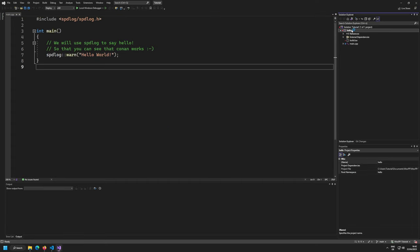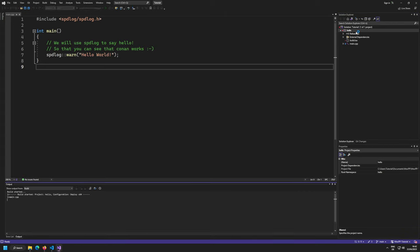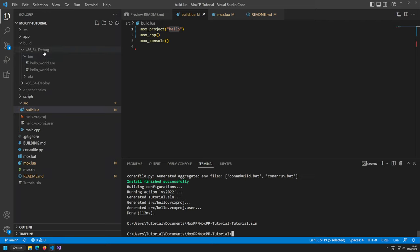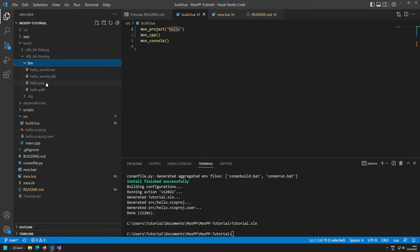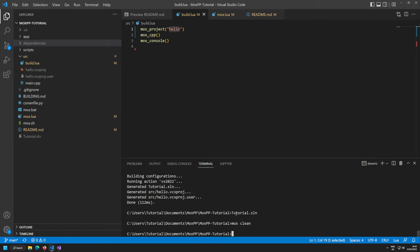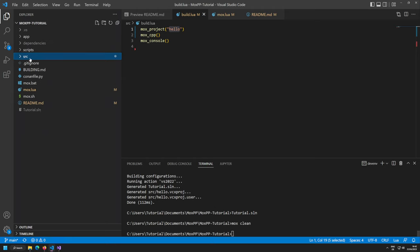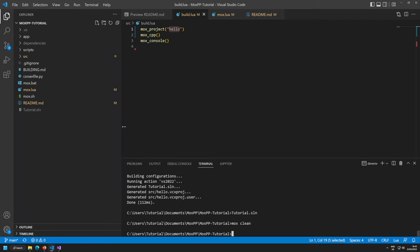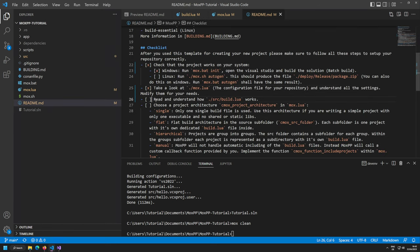If I do another build it still succeeds because we just changed a few names. In the deploy folder we now have multiple exe and pdb files. To clean up: mox clean will automatically clean all outputs. The build directory is completely gone. The dependency folder and solution files remain. Different clean options are listed in the documentation.